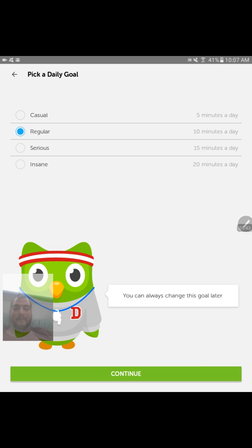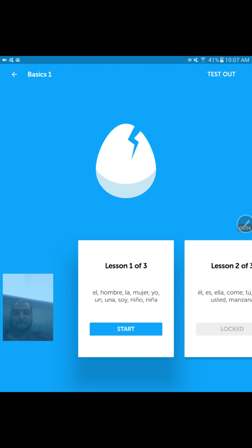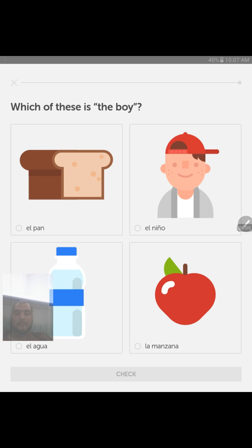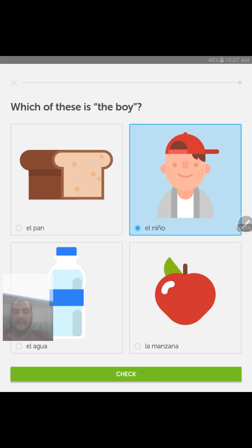Then you can pick a daily goal — how much do you really want to progress? You can do more intensive practice at 20 minutes a day or keep it more casual. We'll stick with the regular setting. The little owl is the spokesperson, and you can change that goal later on. If you're new to Spanish, as I was, you just start at the basics. It asks things like 'which one of these is a boy?' — El Niño — and it provides vocal feedback so you can check yourself and know you're doing it right.